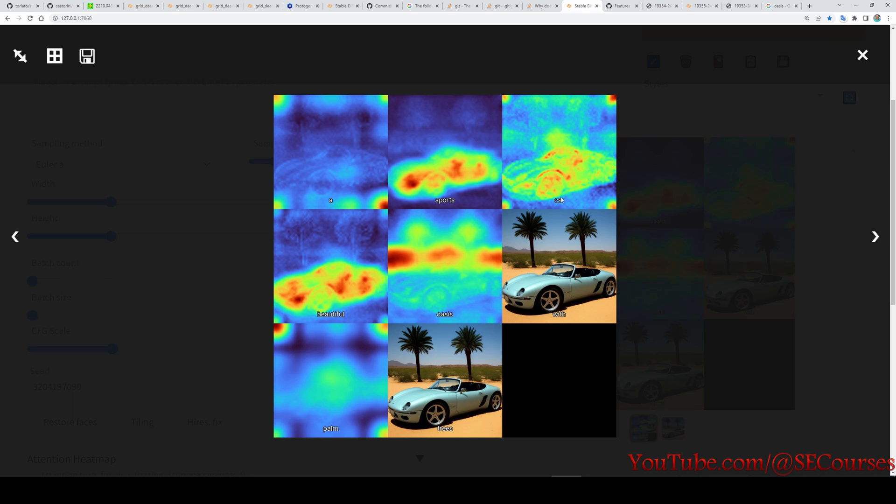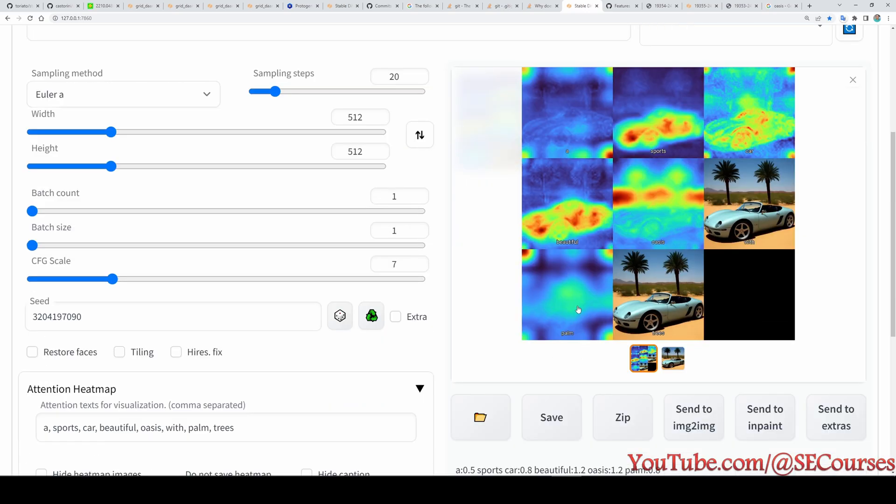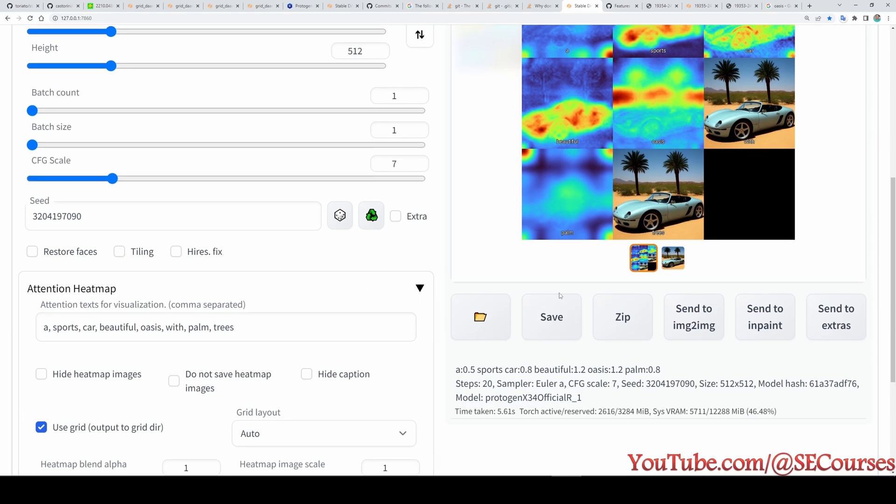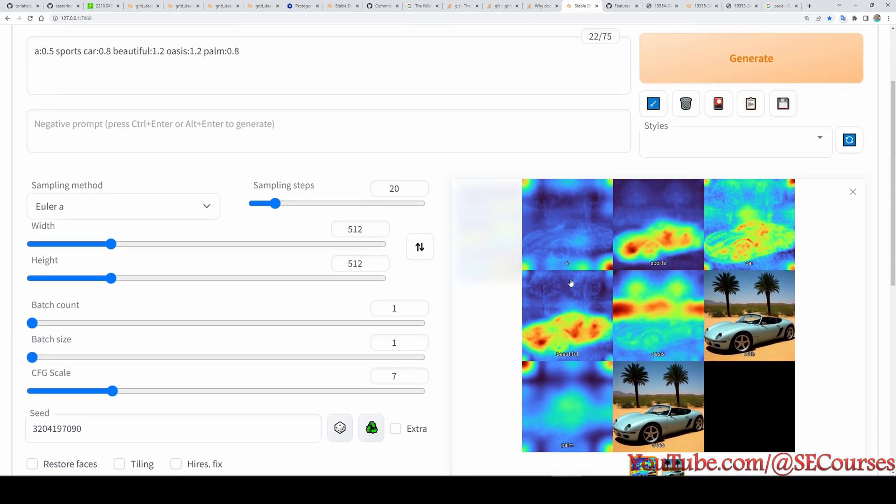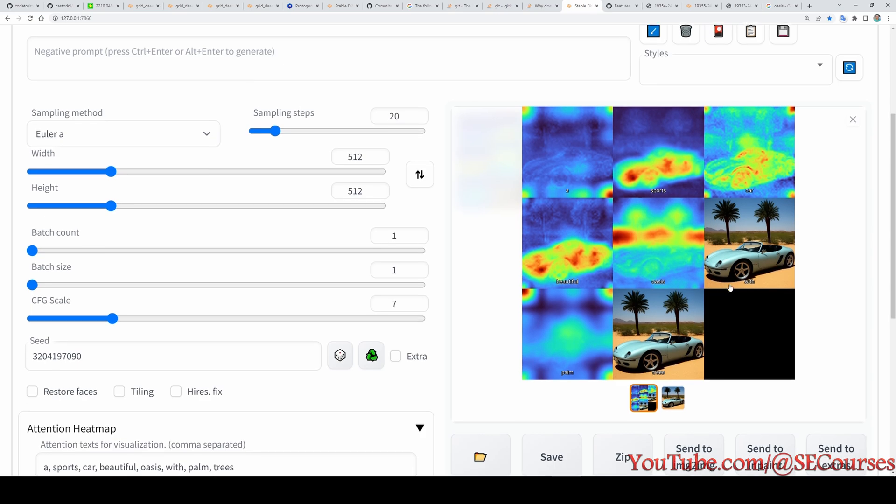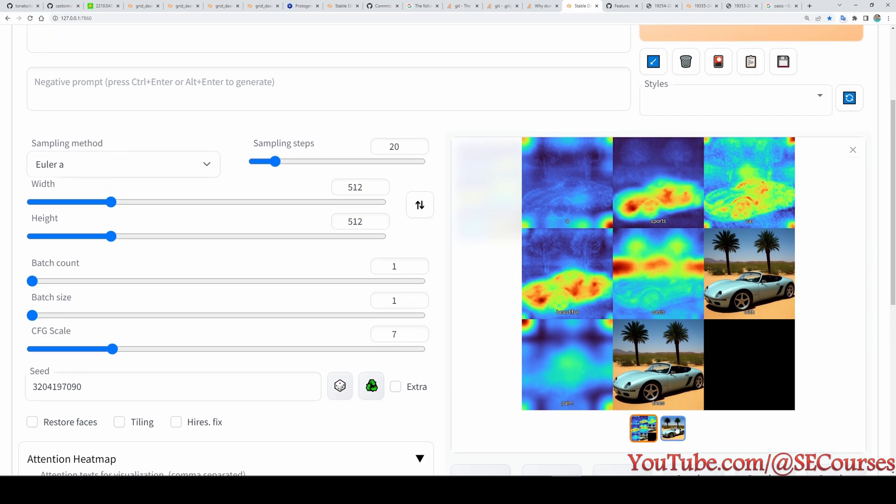So this is our new image and this is the output we got: car, sports, oasis, beautiful. This is a cool and neat thing that you can play with. Based on this you can increase or decrease the emphasis, the attention of each word and try to get a better understanding of how prompts are affecting your results. It's a cool addition.